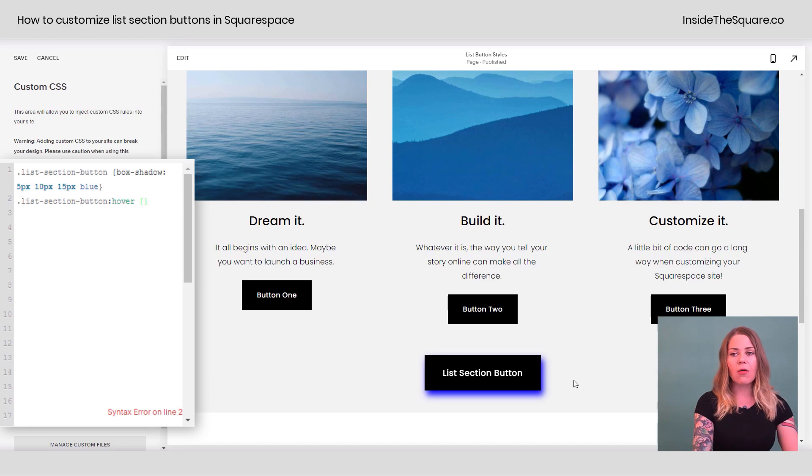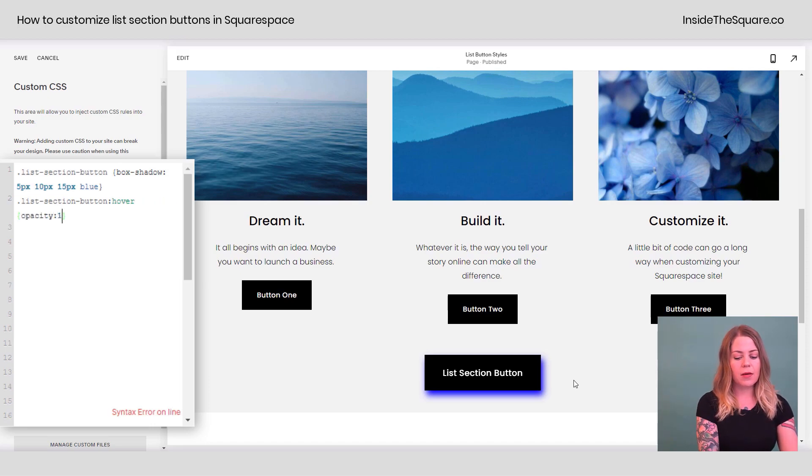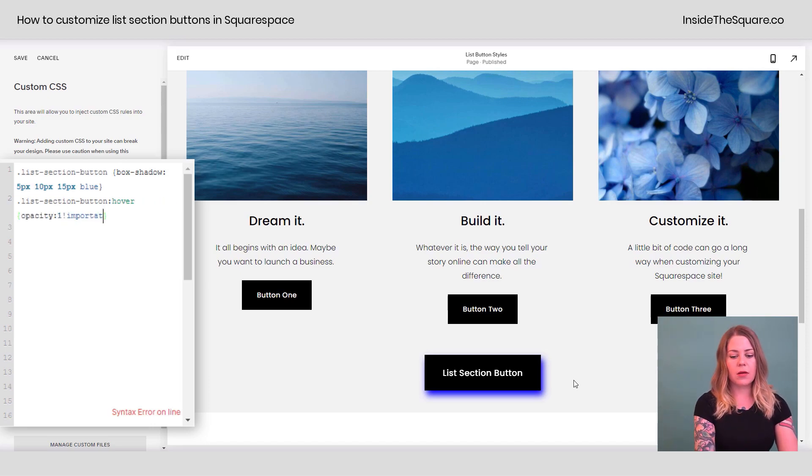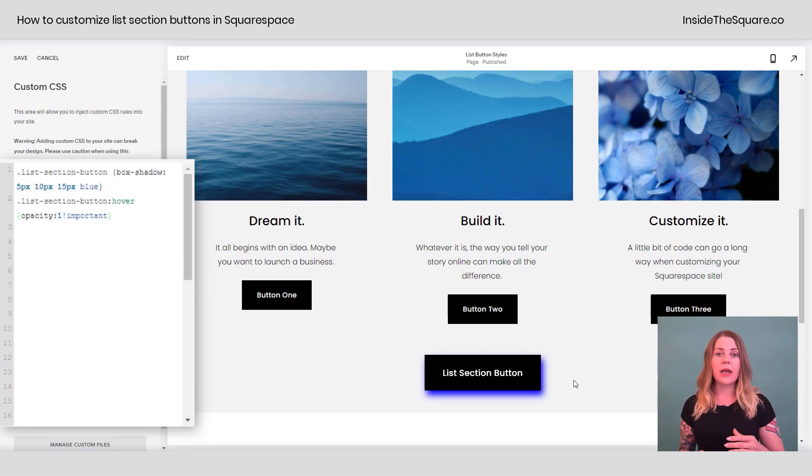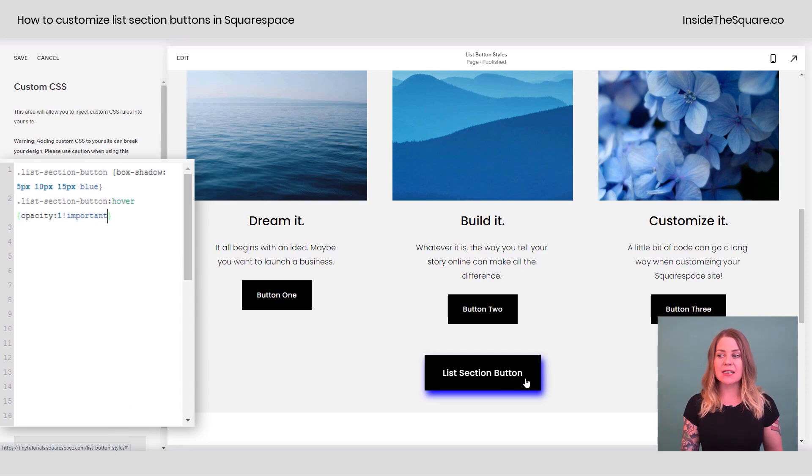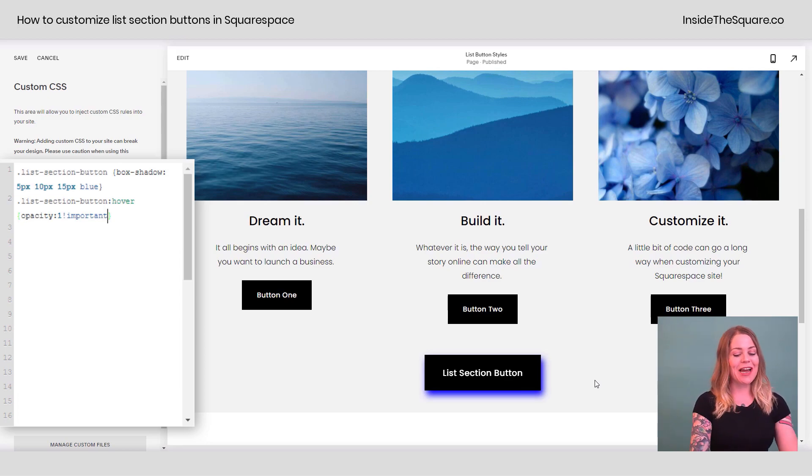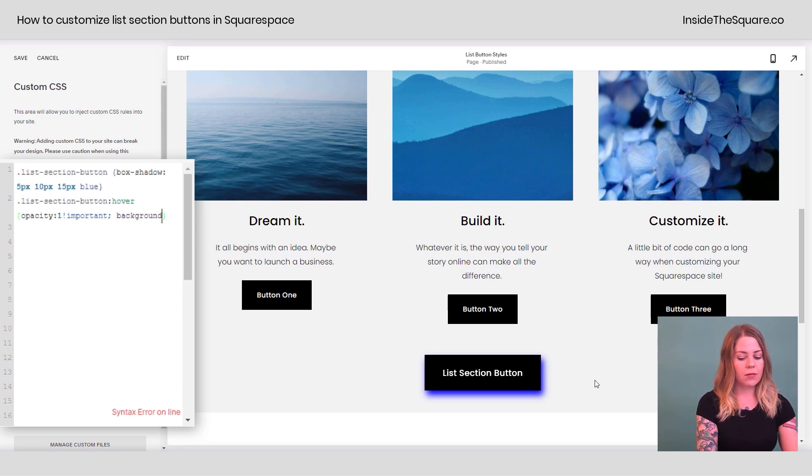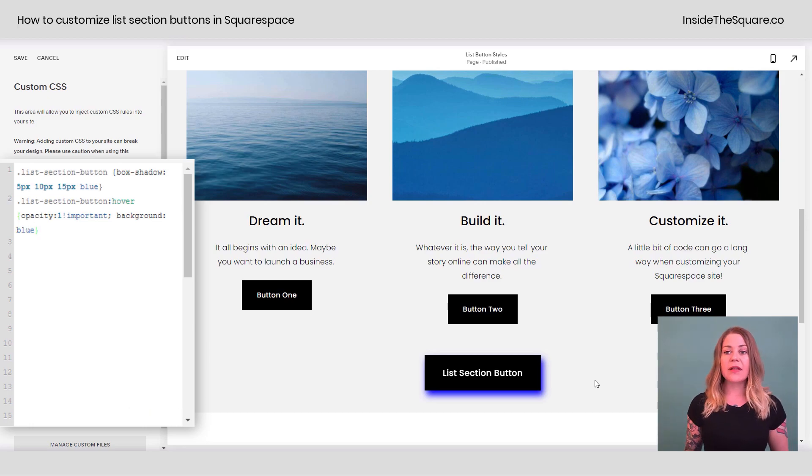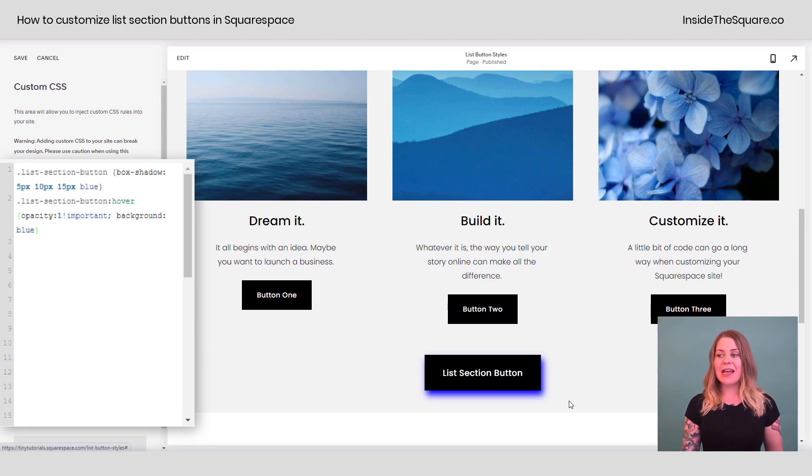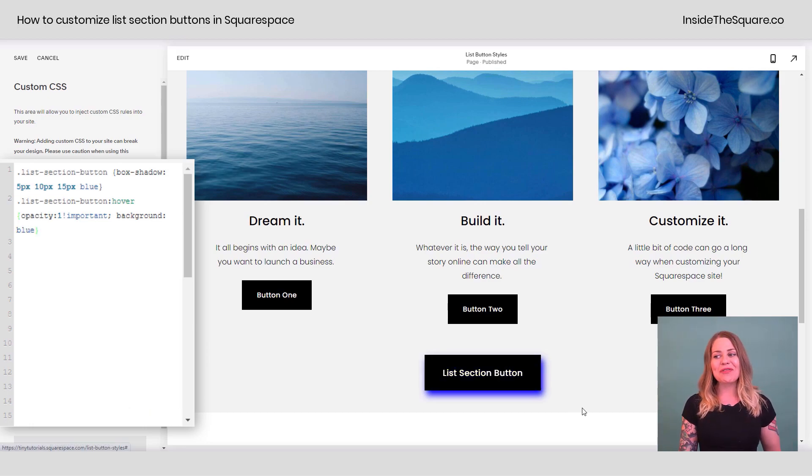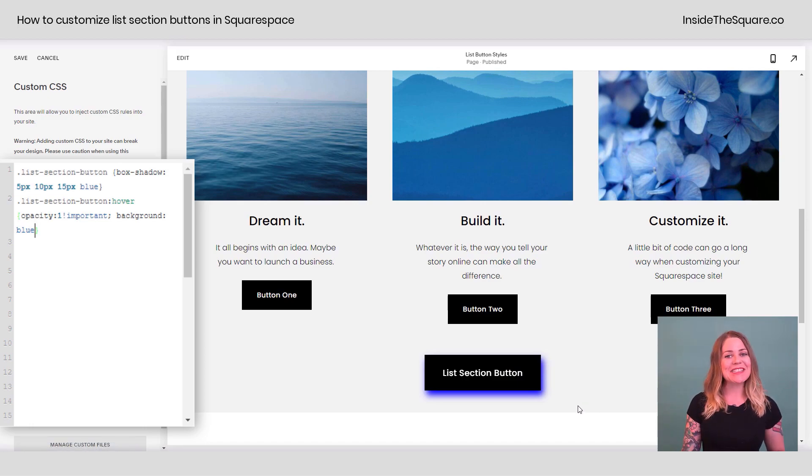And now I can say opacity one important, so it's going to stay that solid color, but then we can add another code to change up the background color entirely. Let's make the background color blue instead. There we go. And now we have a hover effect for that list section button.